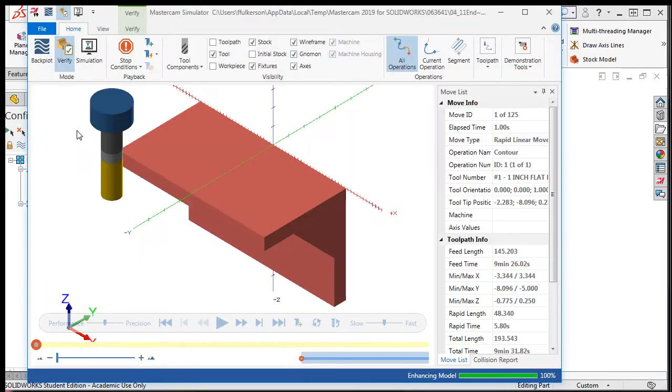The Verify Simulator shows a nice solid model of the stock which updates while showing the cutting tool cutting the part.